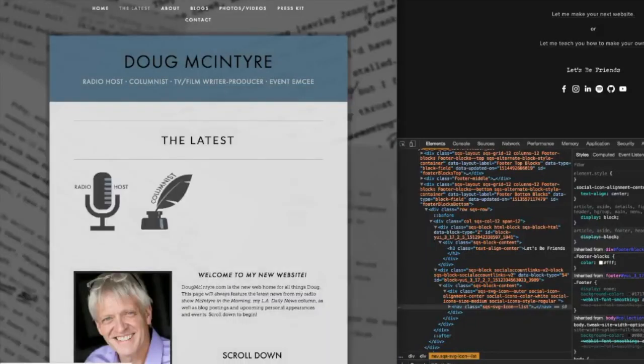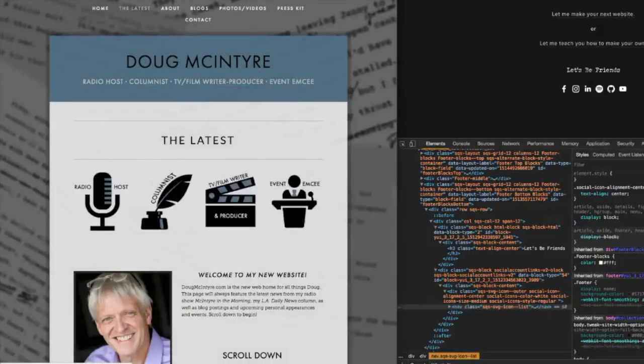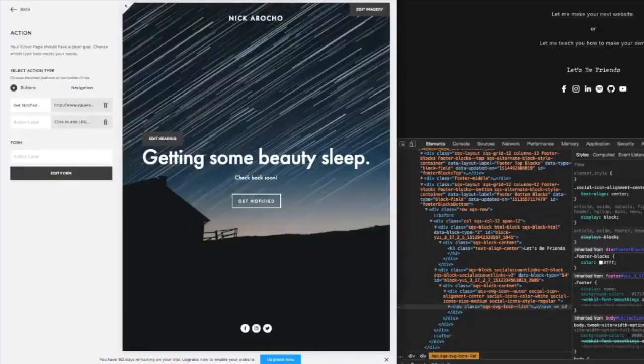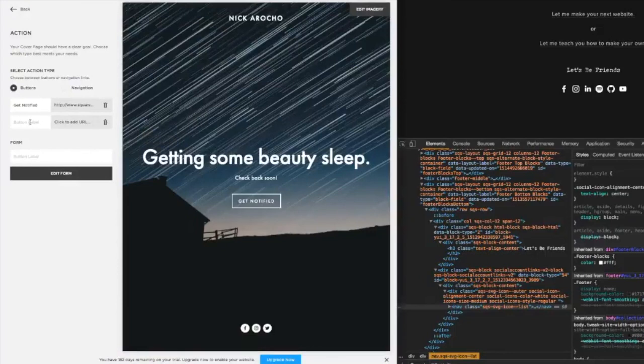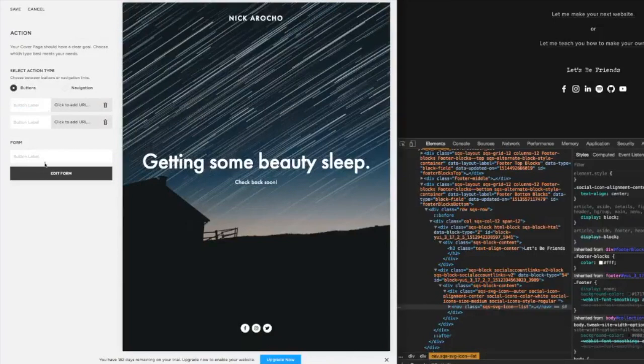You can do that from here - just create a button. Or you can do a form. If you're not ready for people to jump into your site yet, delete that, add a form, and be like contact me.